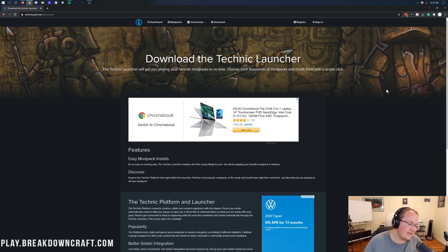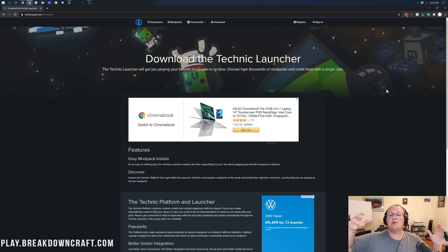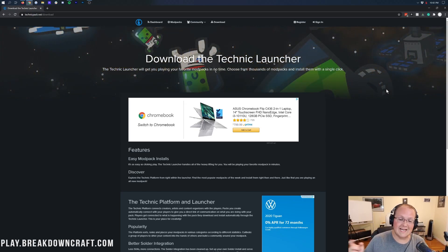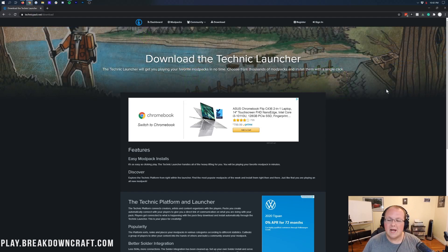From downloading it, to setting it up, to downloading the TechIt Technic launcher, which you need to do in order to download the TechIt Modpack. That's a little confusing, but we're going to work through it here.